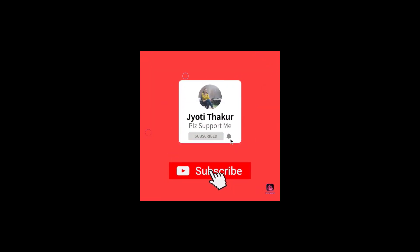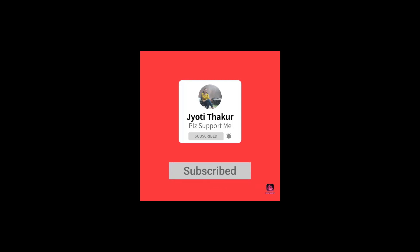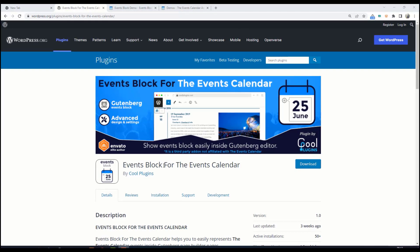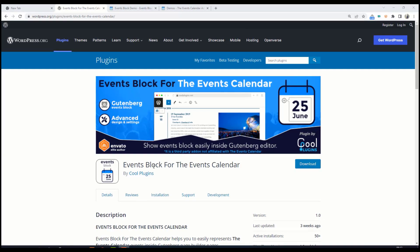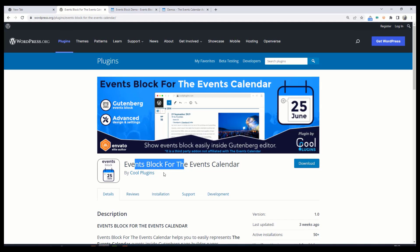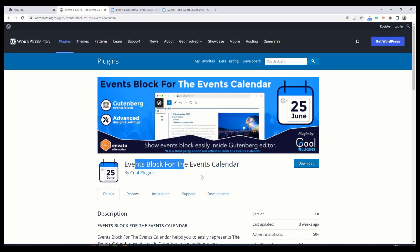Hi everyone, welcome back to my YouTube channel. I hope everything is going good. If you are new on this channel, please subscribe. Today I am going to discuss the Events Block for the Events Calendar plugin, which is provided by Cool Plugins. Using this plugin you can display events inside Gutenberg page builder pages.